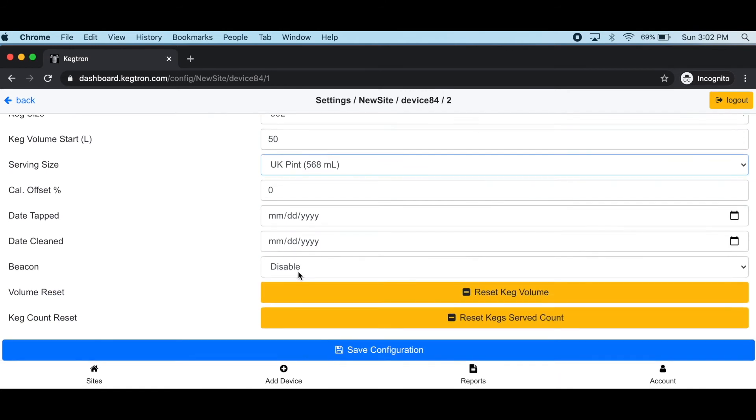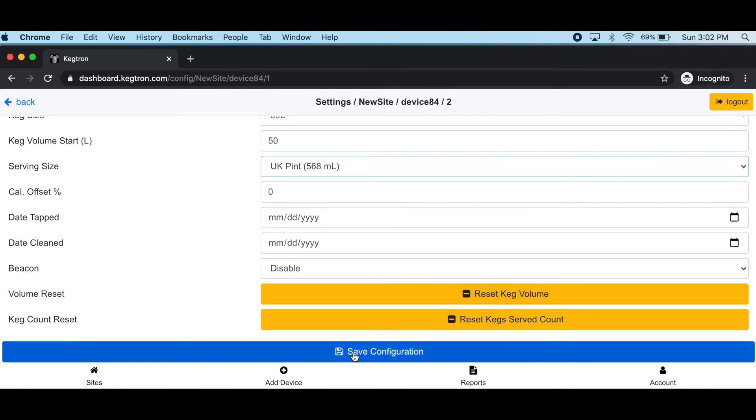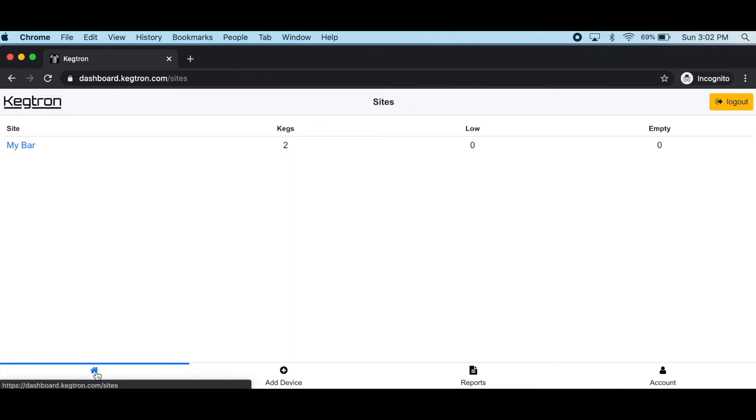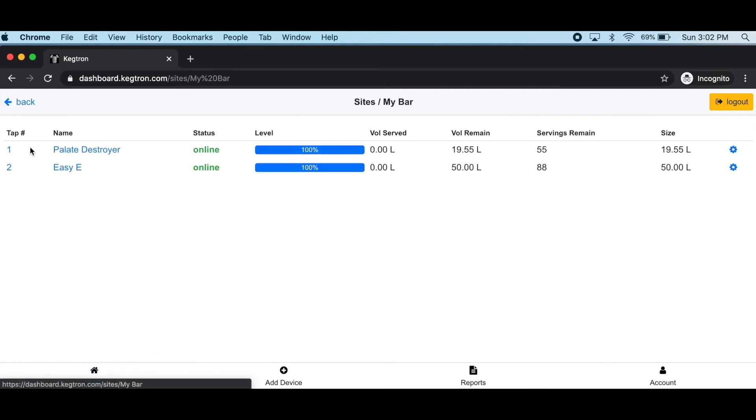When you're all done, scroll down to save configuration. You can hit the sites button to take you back to the top level, and your site is now visible.